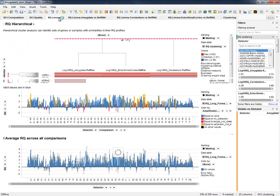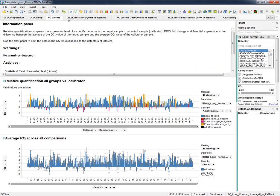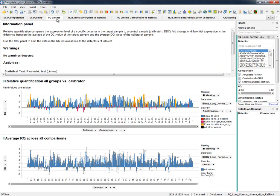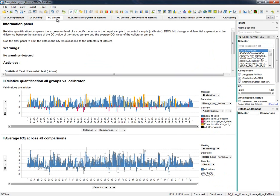Regarding differential expression results, we first have a report where we can inspect how the detectors behave along all the conditions. For instance, in our example, the RQ of every detector along each tissue when it is compared with the control group.